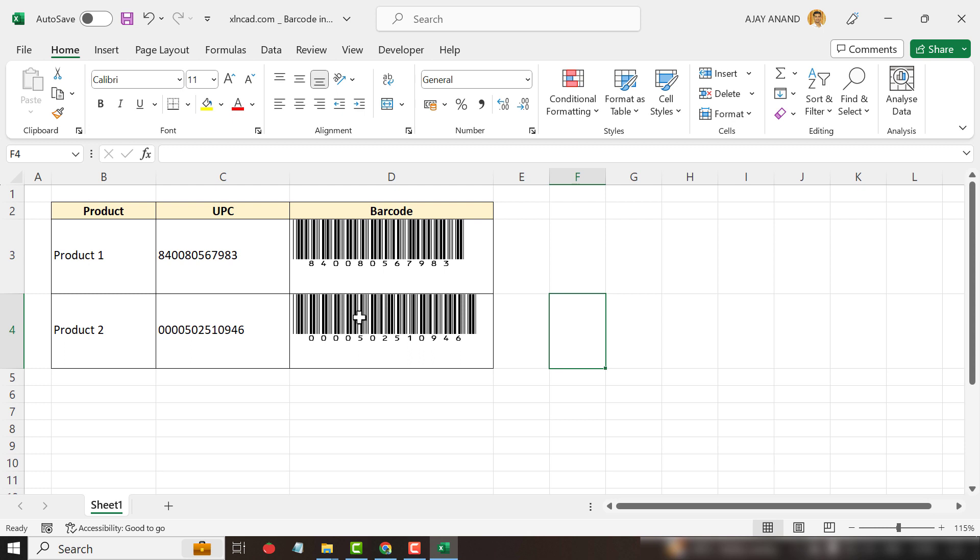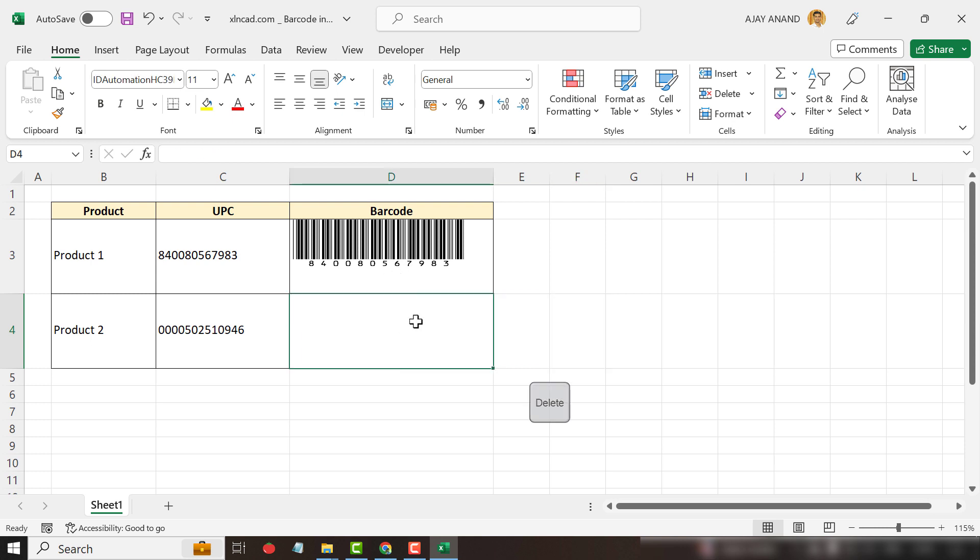And here we have the barcodes corresponding to the UPCs in adjacent cells. Let's scan this barcode using a mobile application. Before that, I will delete this barcode here.